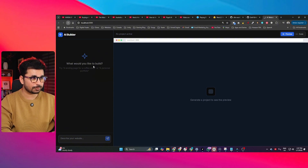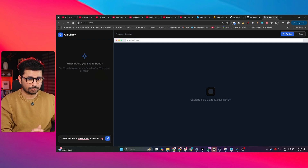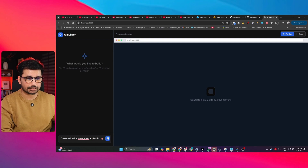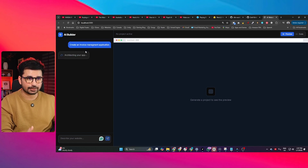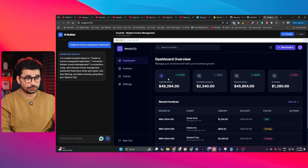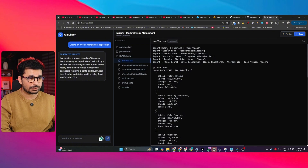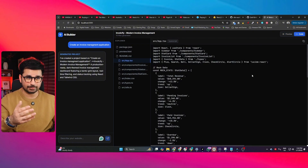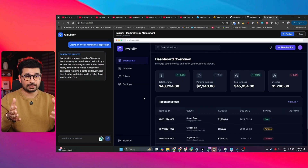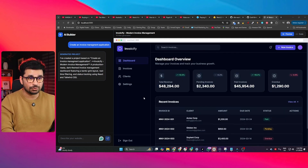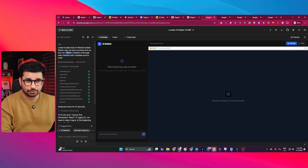Now if I reload my project and give it a prompt — for example: create an invoice management application — and press enter, it is going to create that app. In literally just a few seconds it has created this invoice management application with complete source code. You can download the source code and carry on development. I built this Lovable clone with one single prompt inside Google AI Studio.